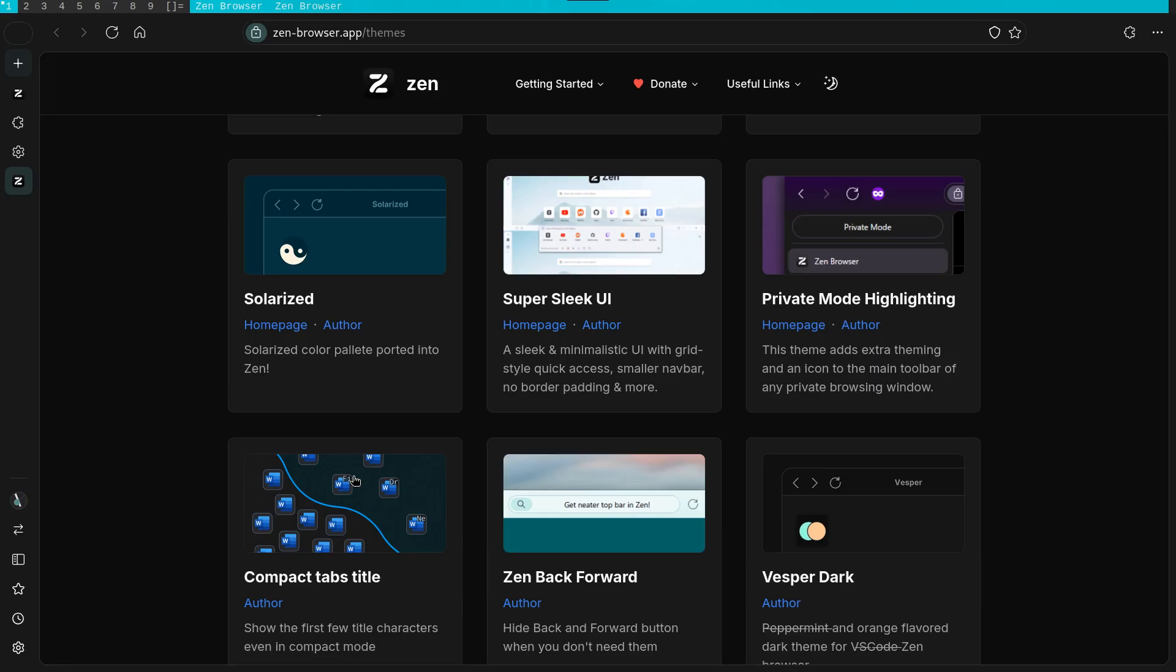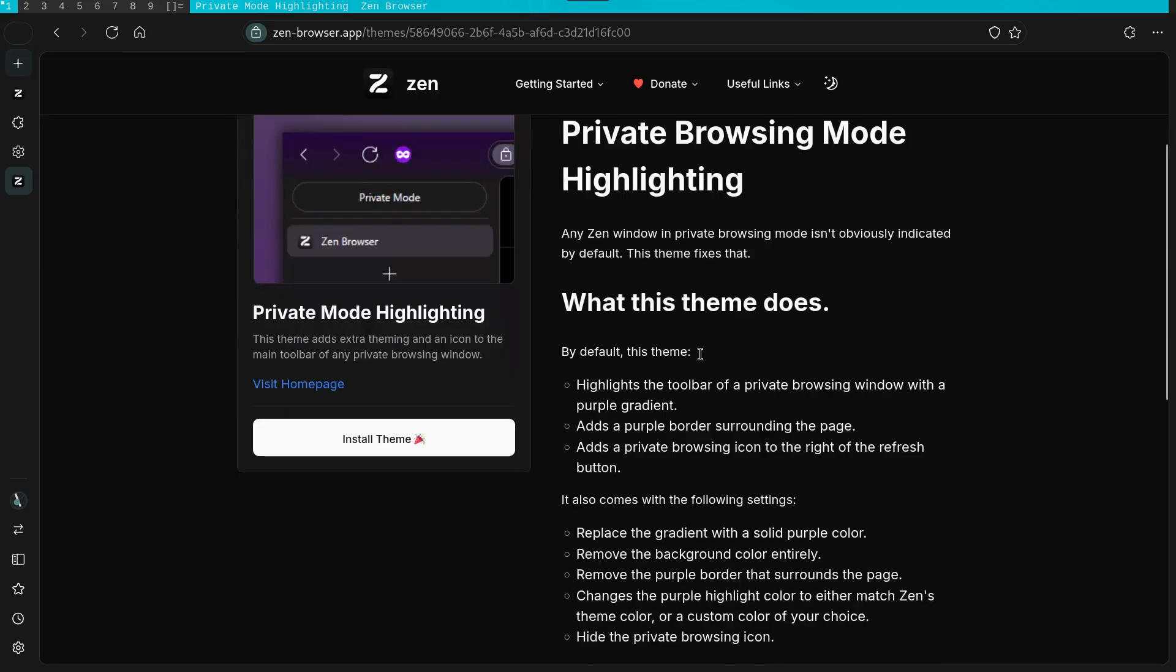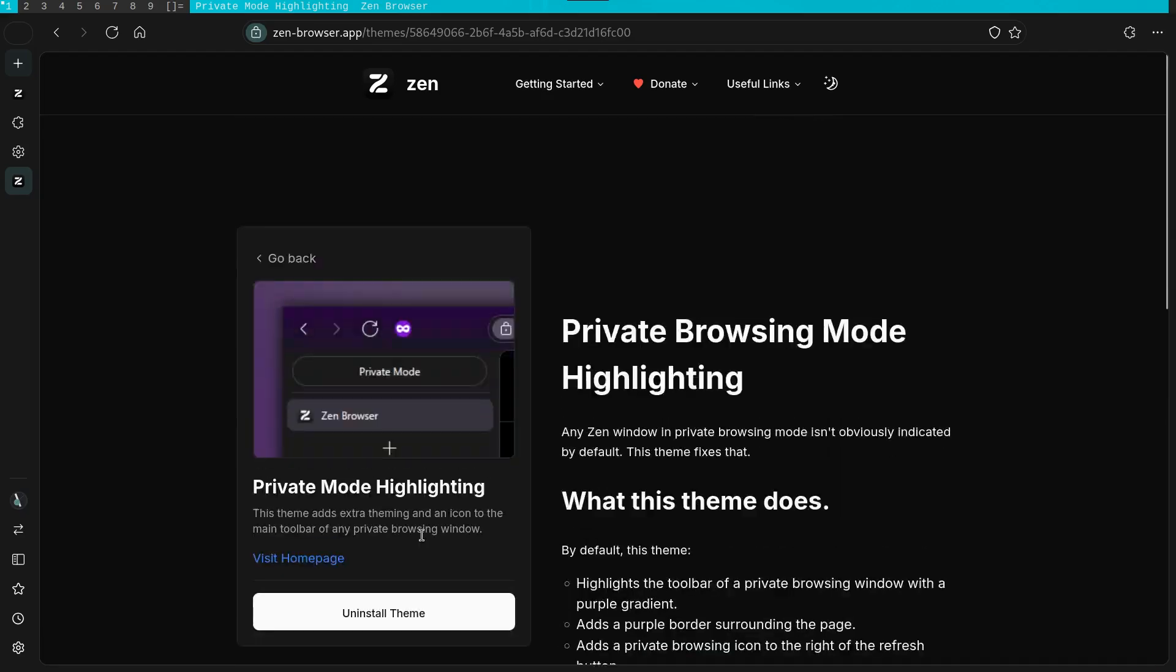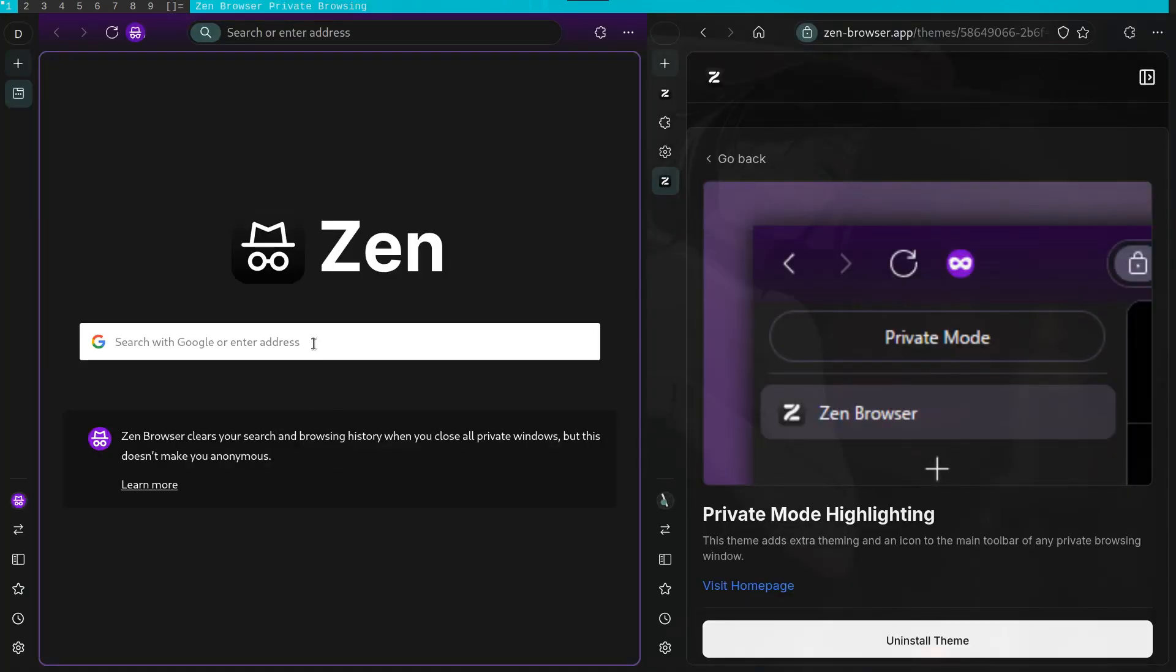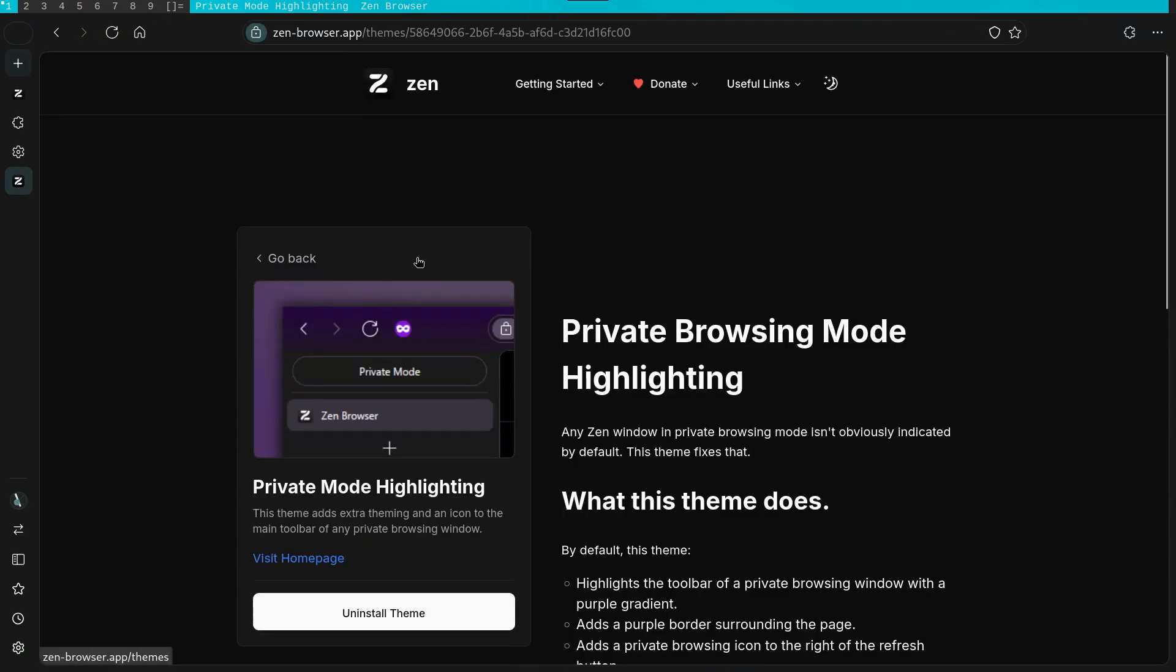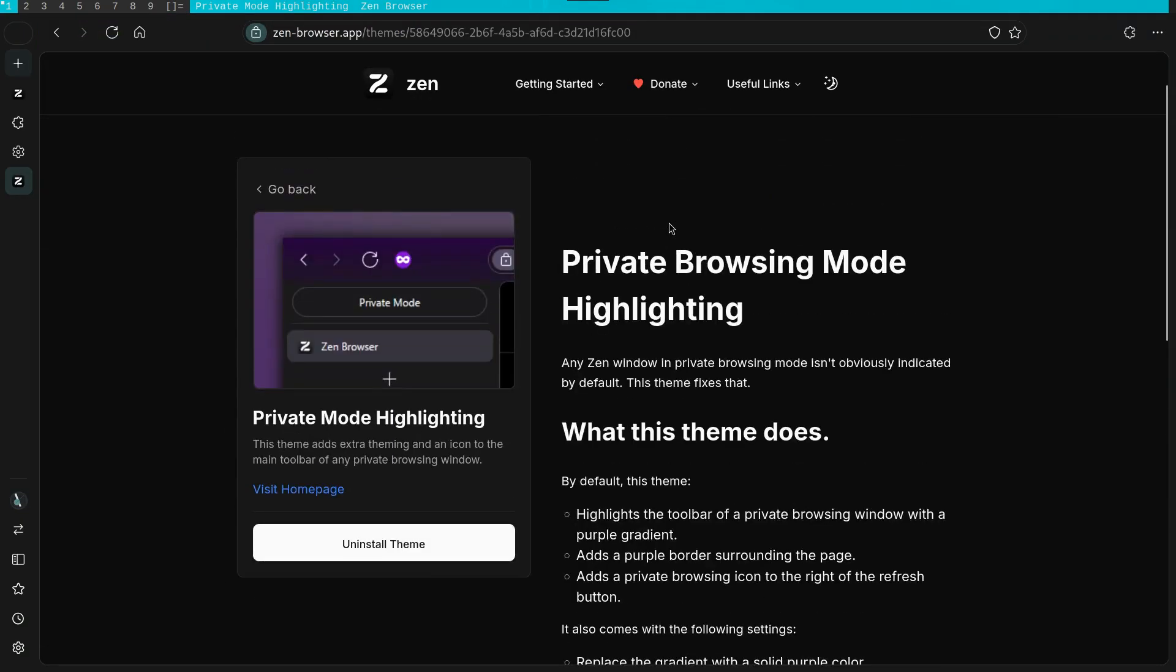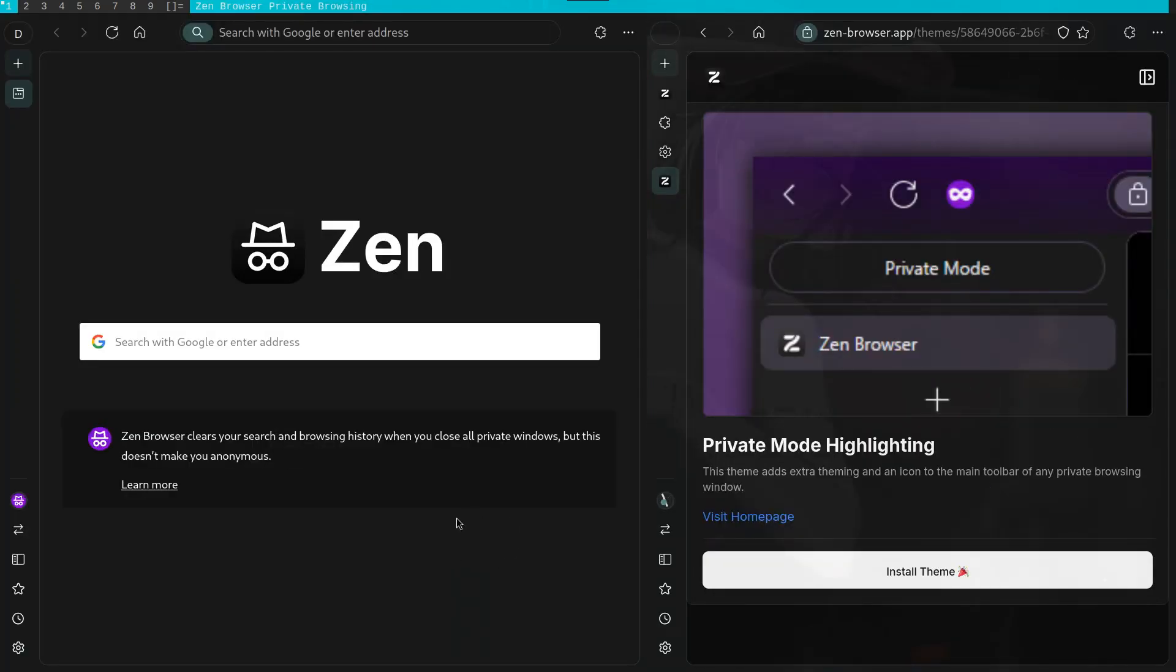I'll try installing one of these themes so that you guys can observe the process. The theme I will install is one that displays the private browsing signal on the toolbar. As you can see, the installation was pretty quick. And if I open a private tab, you can see that it does enable the incognito icon. For reference, if I remove it and relaunch a private tab, you will notice that the incognito logo has disappeared.